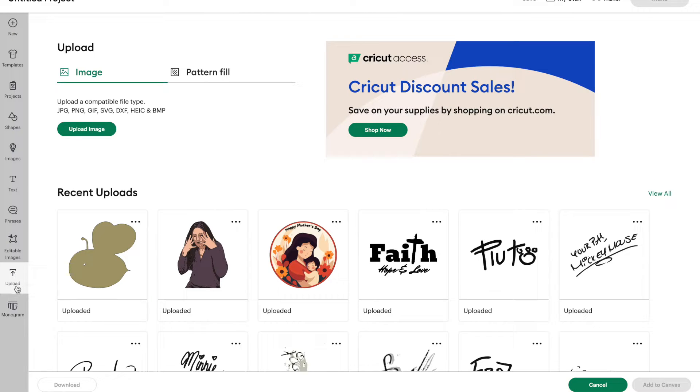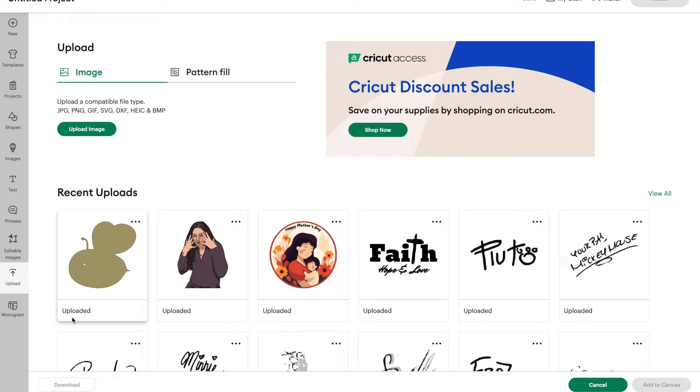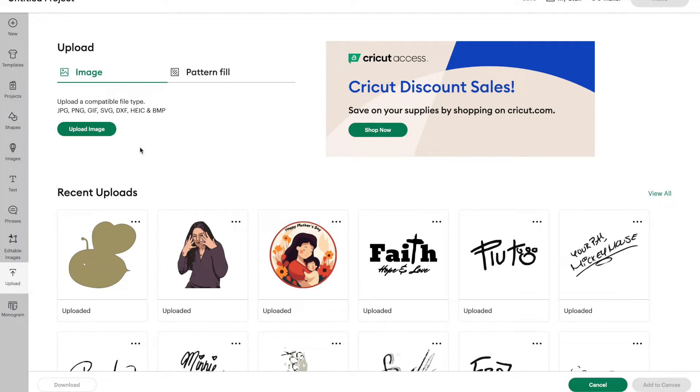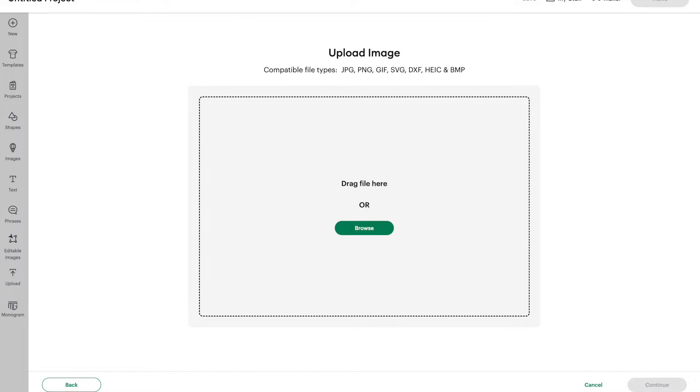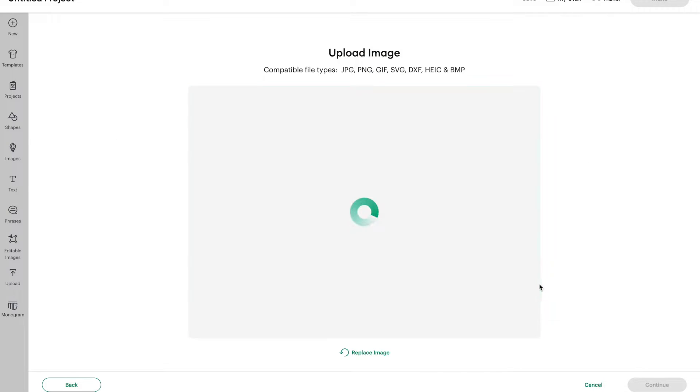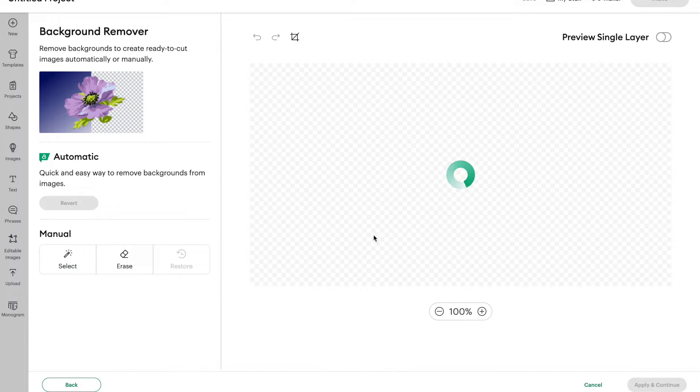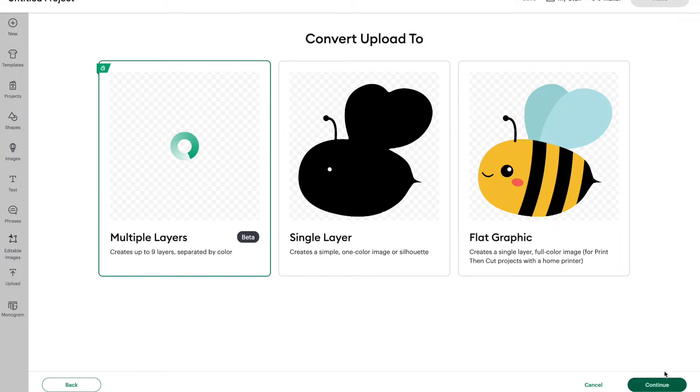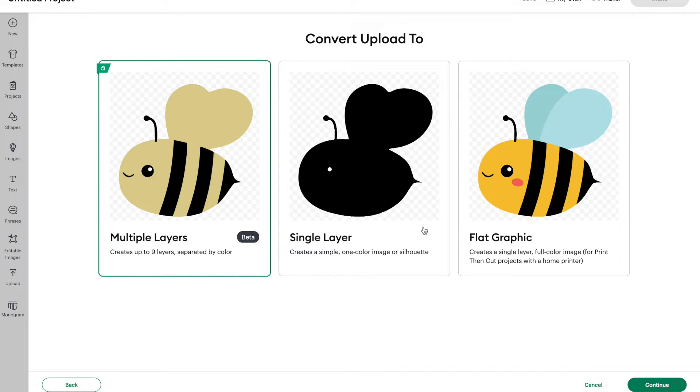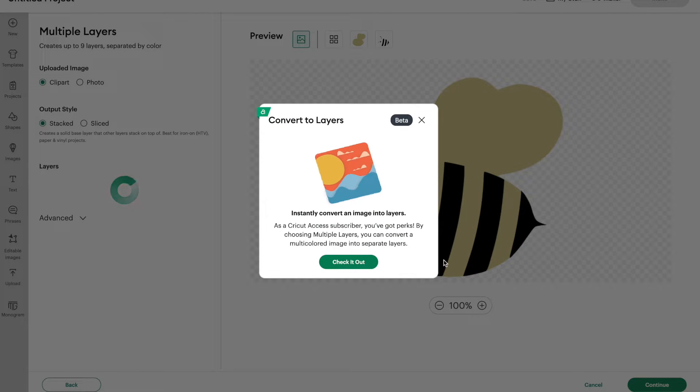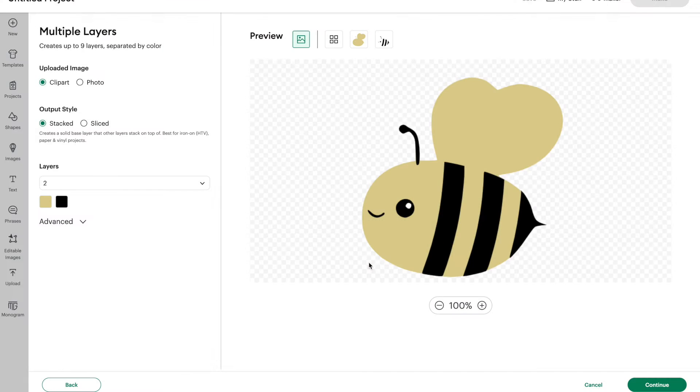Alright, let's go back over to uploads. And you can see my recent upload, I still got that background on my bee here. But let's upload that bee again. So upload images, we're going to drag and drop that bee, continue, remove the background, apply and continue. And we're back to our options again. So let's select our multiple layers and press continue and click on check it out.